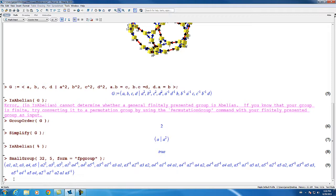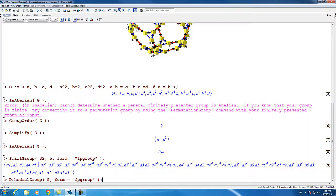Similarly, a large number of commands in the group theory package are constructors for various types of groups, and in most cases these can be used to produce finitely presented groups as well. For example, the dihedral group command — we ask for the dihedral group of degree 5 and give it the form equals fpgroup option — and it produces a finitely presented group which has a special printing in this case.